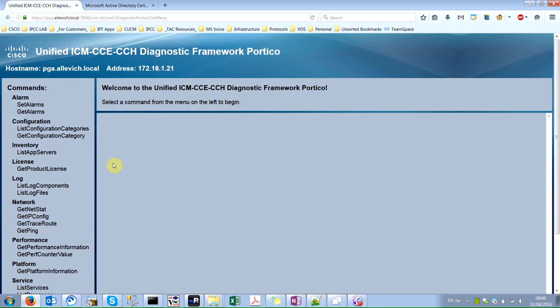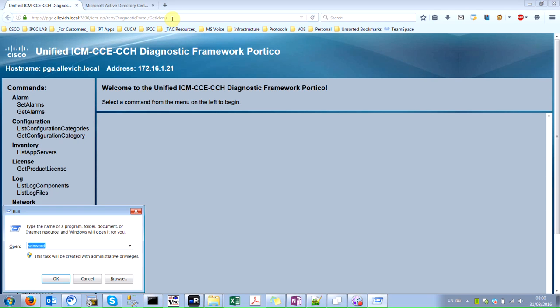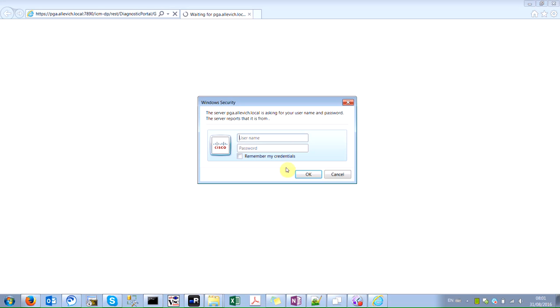Now when I press enter, my page is loading without throwing me any kind of certificate warnings. You can verify it right here: PGA Alevich local, secure connection, verified by Alevich DC 12 CA. If you are doing tests in Internet Explorer that should work without any problems if you have one prerequisite.